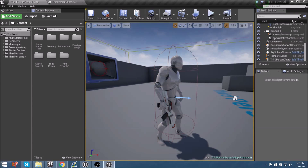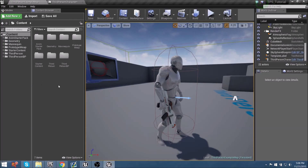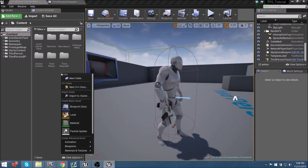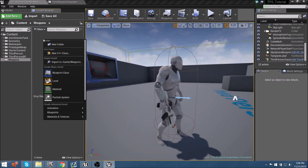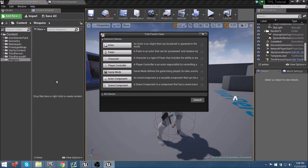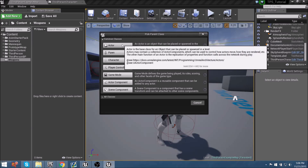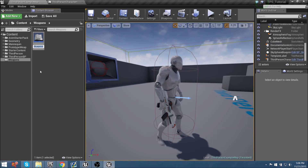We need to replace it with an actual actor blueprint that handles its own functionality — figuring out what it needs to hit, what it's shooting, what its accuracy is, and all of that. To get started, let's bring in a new folder. Let's click on the content folder and create a new folder called 'Weapons'. Within our weapons folder, we're going to make a new blueprint class as an actor. Let's call this the Weapon Master Blueprint.